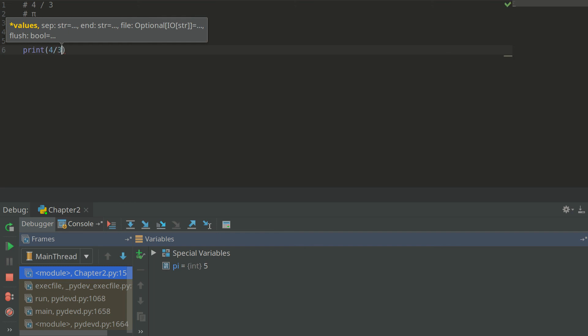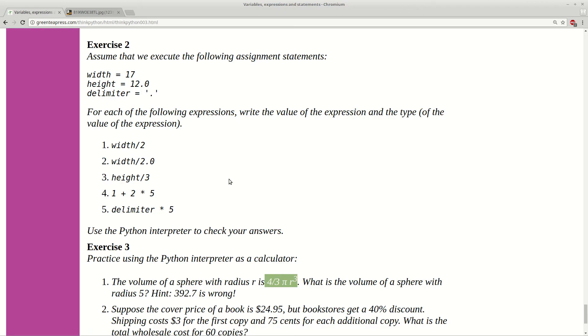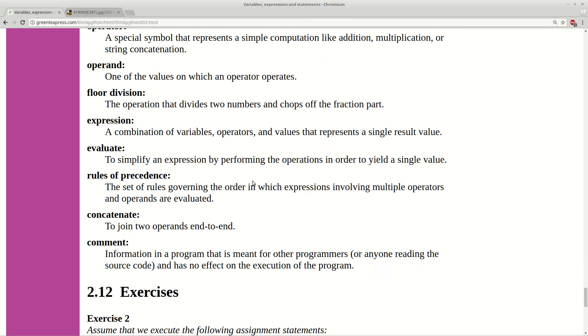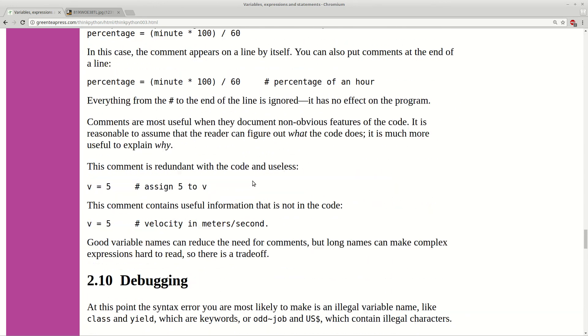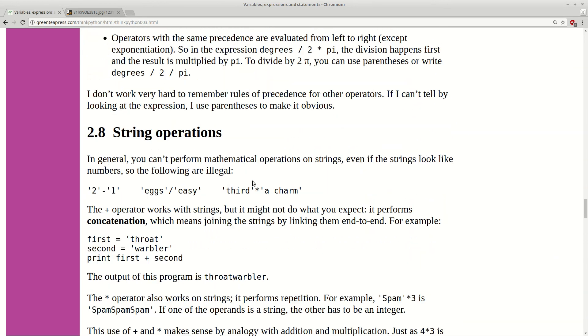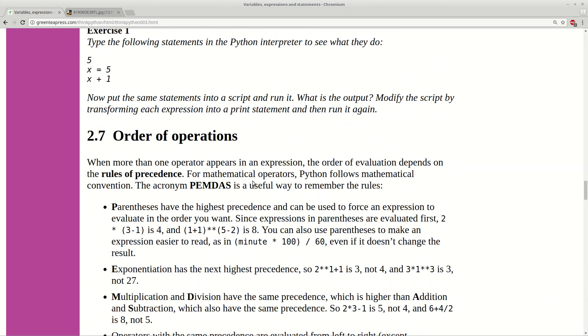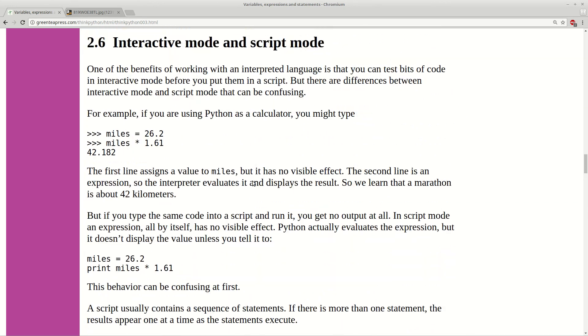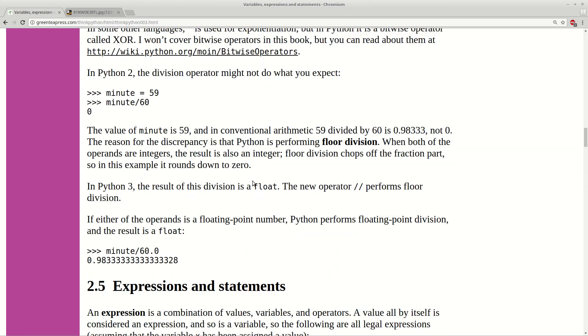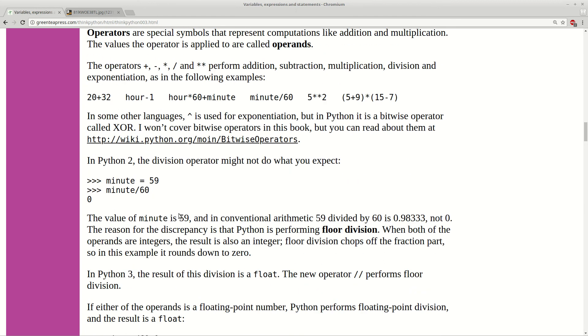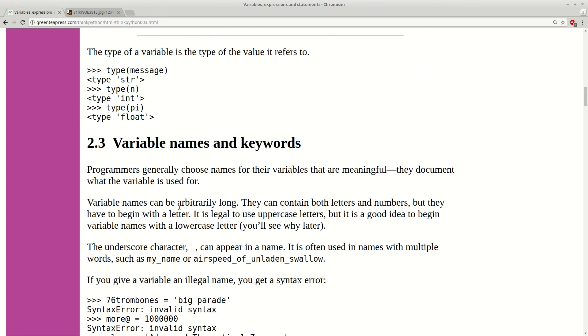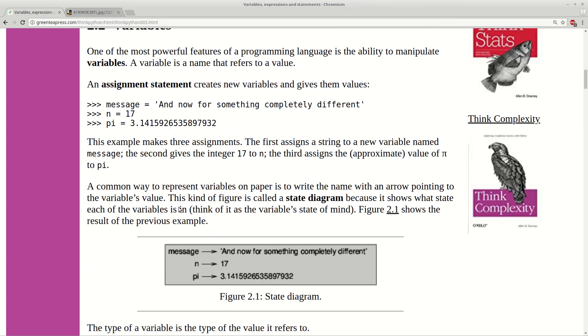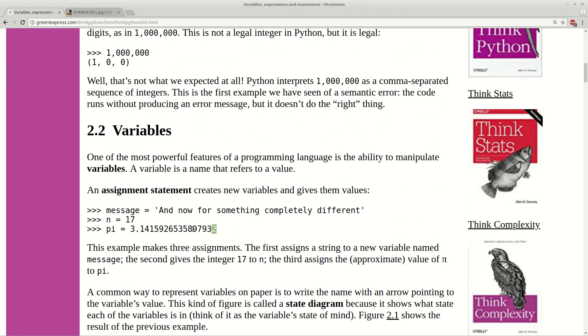And we have multiplication by pi. We can take it from previous expression just to find it. We have where it was. Here we have pi. I will put it here.